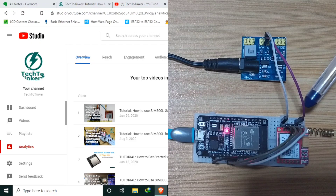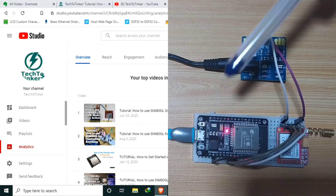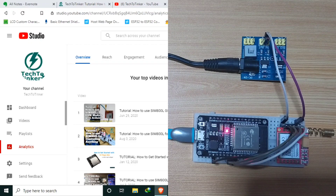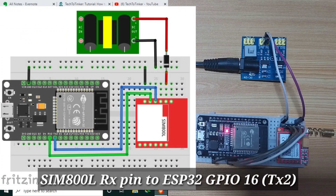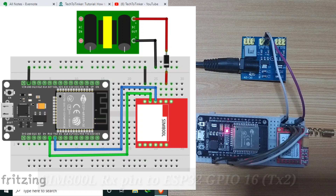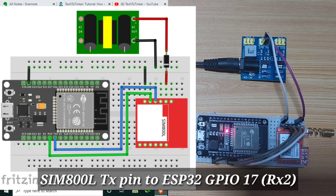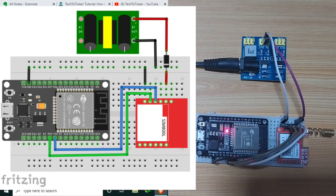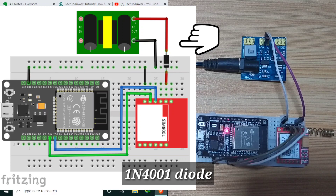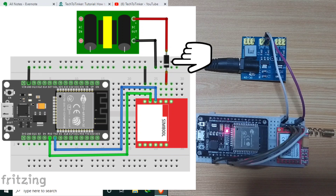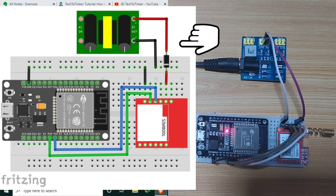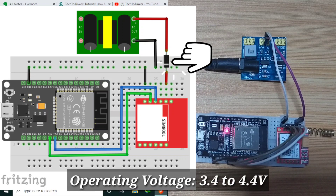I have here a SIM800L hooked up to an ESP32 via dedicated serial pins of UART port 2. I connected the SIM800L RX pin to ESP32 GPIO-16, while the TX pin to GPIO-17. The SIM800L is powered through an external 5V power supply through the commonly used 1N4001 diode in order to lower the voltage to approximately 4.3 volts. SIM800L should be powered with a supply voltage of 3.4 to 4.4 volts.